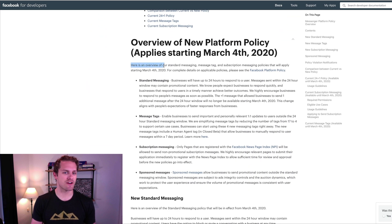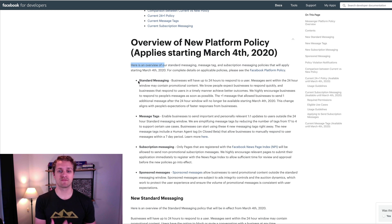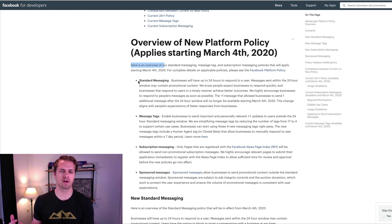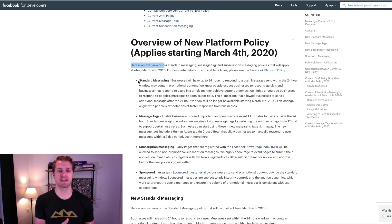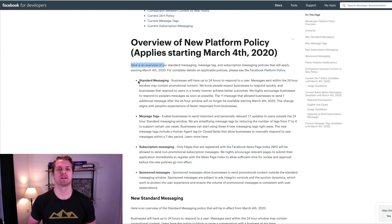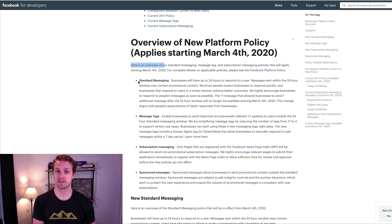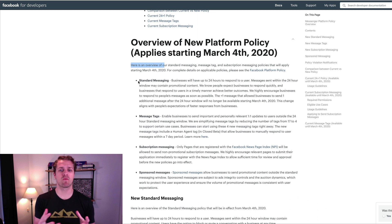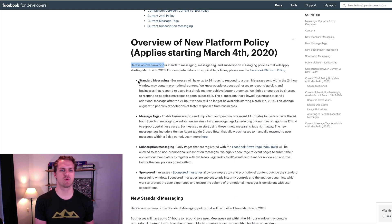Here is an overview of standard messaging, message tags, and things of that nature. Standard messaging essentially means you have 24 hours to respond to a new subscriber. Say you're running an ad or you have reference URL links placed and a new subscriber subscribes to your list — you can send messages within that 24-hour window and pretty much promote anything you want. If you've got a listing or a list of homes, you can send all of the promotional content there.